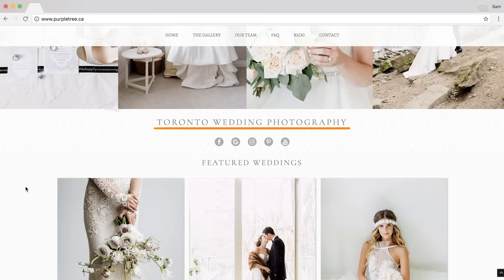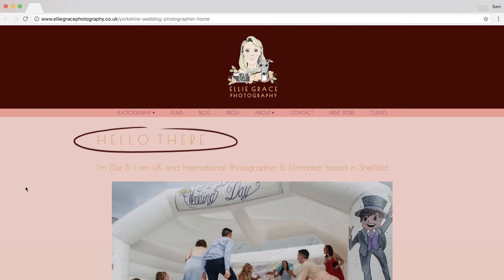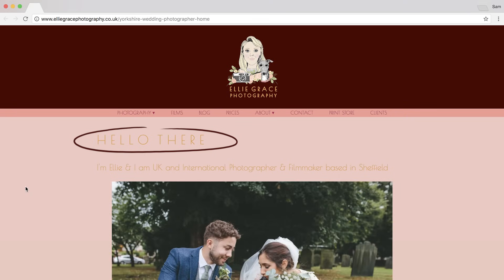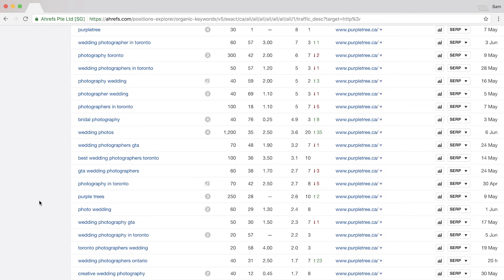An example of what you probably shouldn't do: an H1 tag that says 'Hello there' doesn't help anyone understand what the page is about. Your job is to help Google best identify your page as relevant to the user's search query. Going back to the organic keywords report in Ahrefs to look at a competitor's keyword rankings, you can see other relevant keywords like 'bridal,' 'photos,' and 'GTA' — which stands for the Greater Toronto Area. As you're writing copy, sprinkle these in where they make sense and read naturally to visitors.